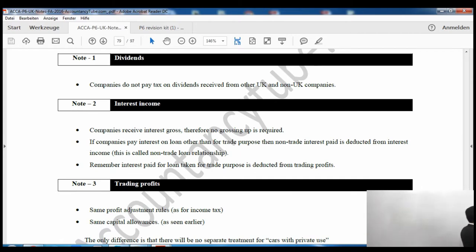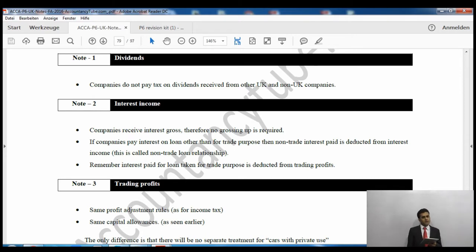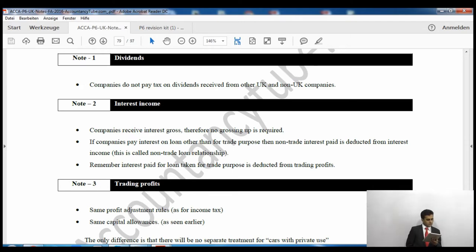First is dividends income. Companies do not have to pay tax on dividends they receive from any other company — whether it is a UK company or an overseas company. If they receive any dividends, they don't have to pay tax on them.